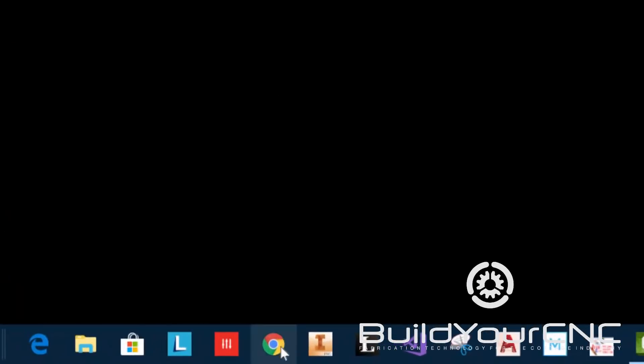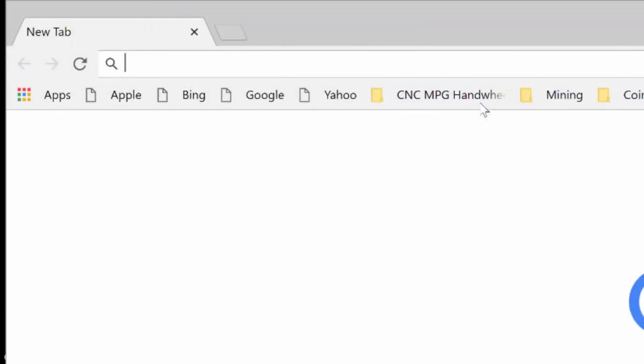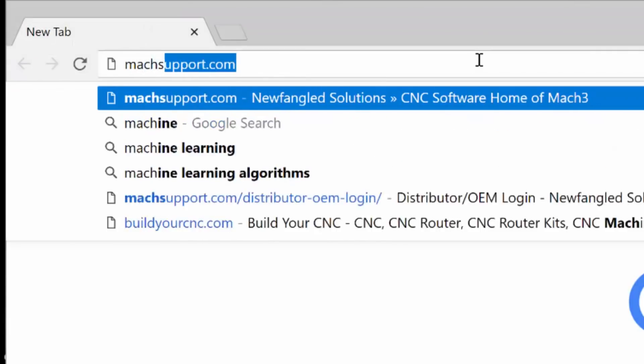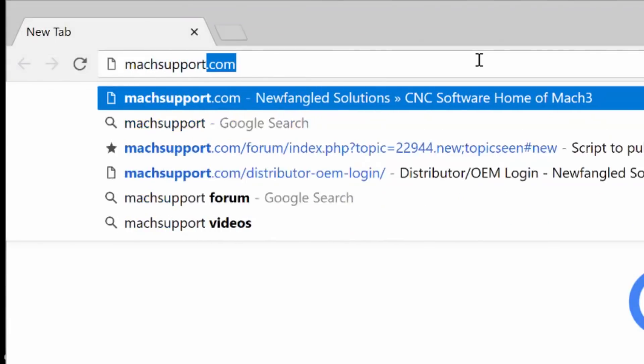In this video I'll show you how to install Mach3 and connect the POKEYS 57CNC board to the computer and show how to install the plugin.